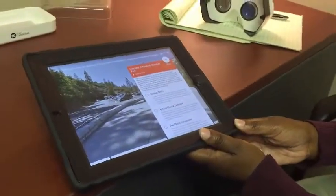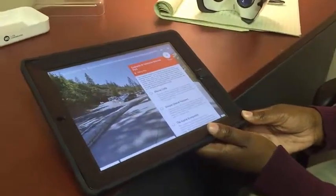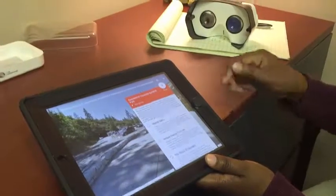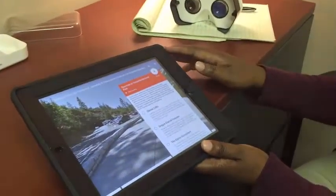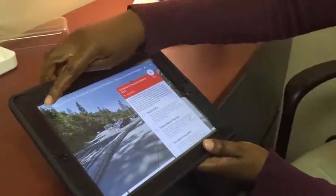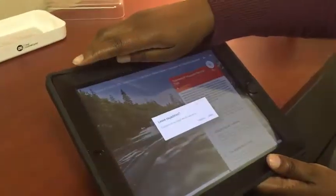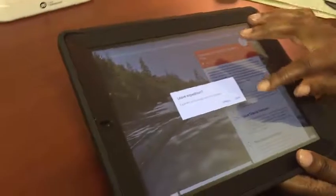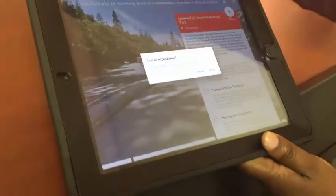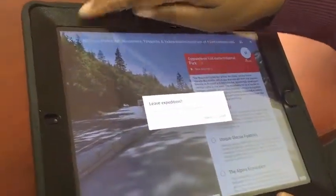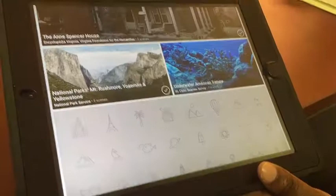You will find that there are so many expeditions to go on. I'm going to exit out of this expedition by clicking on the X in the top left-hand corner and choosing leave.